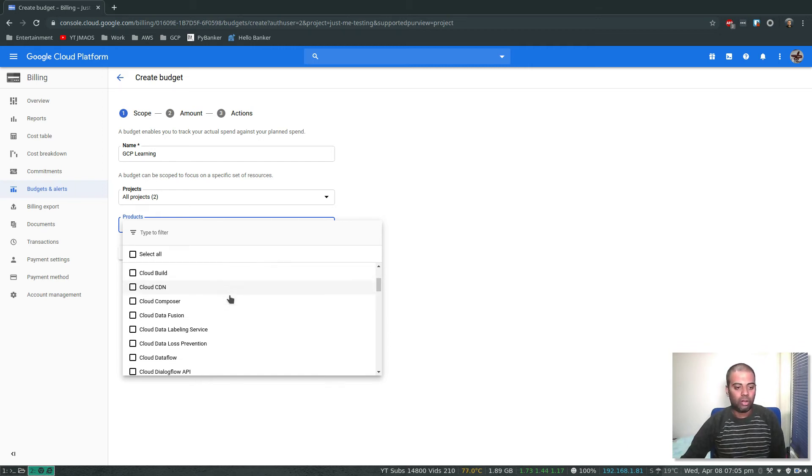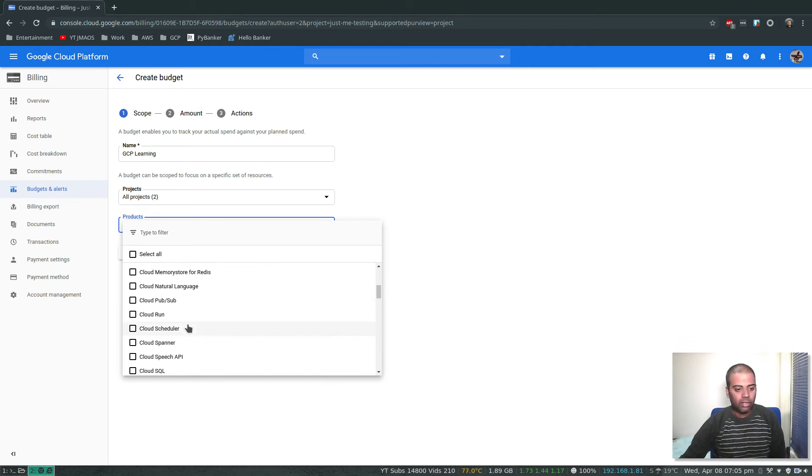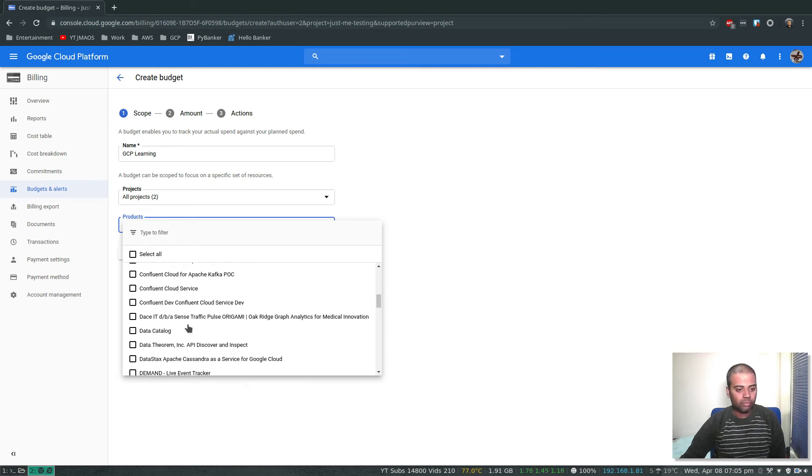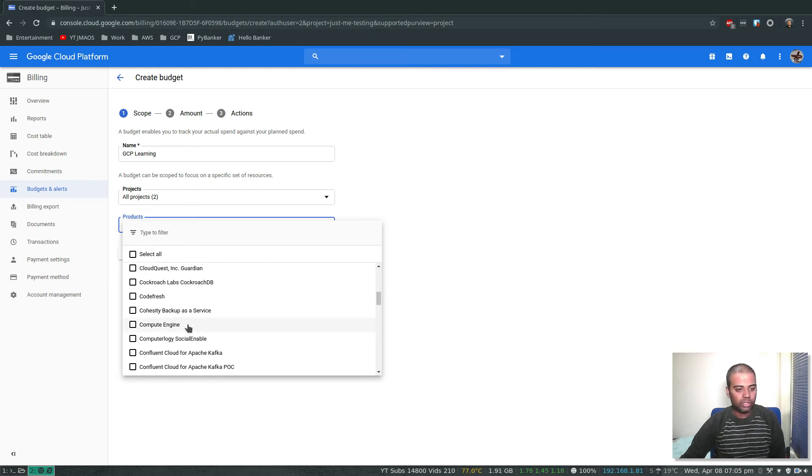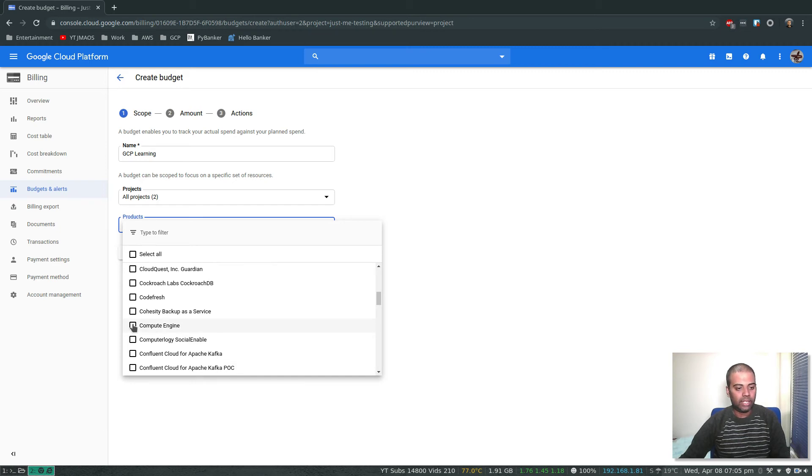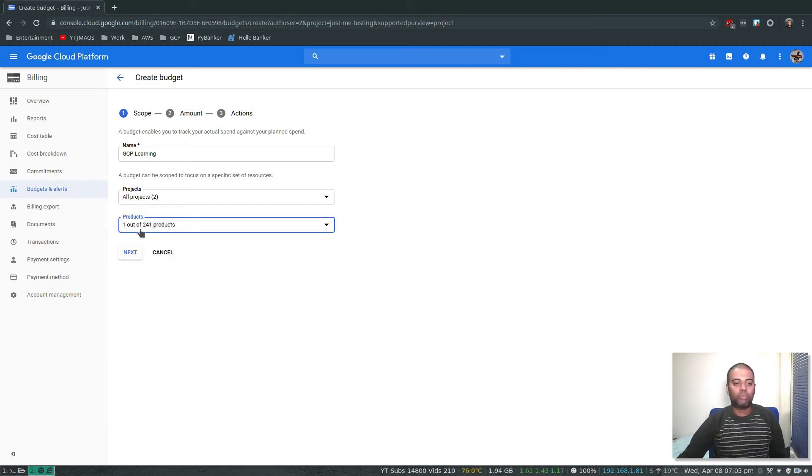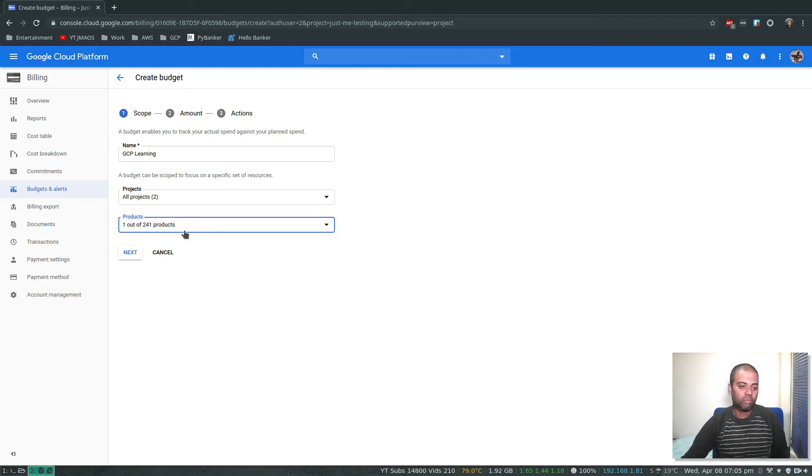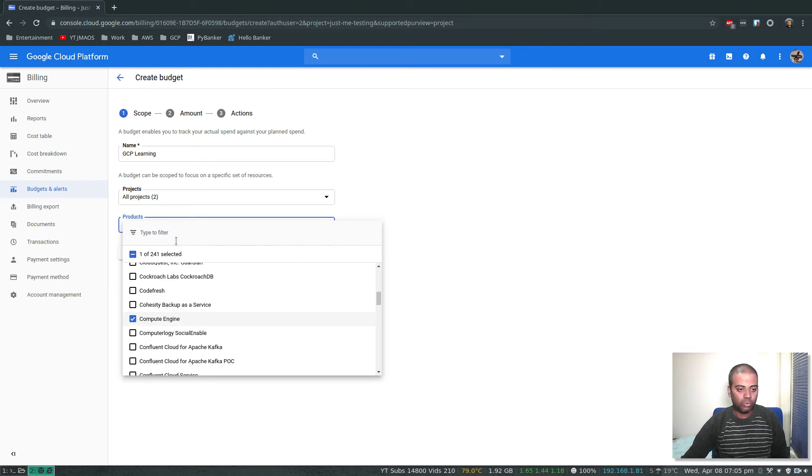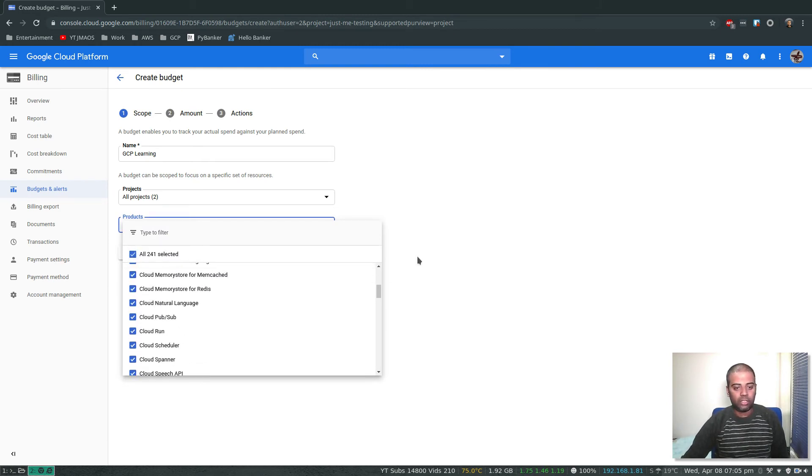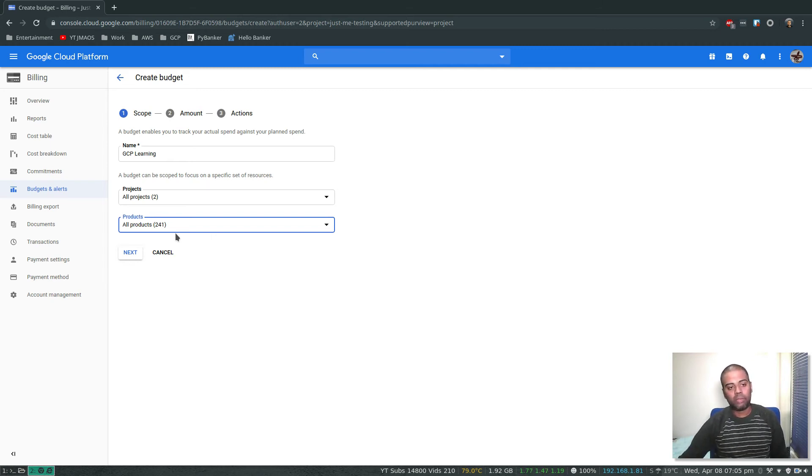If you select, you are just selecting one product out of 241 products, creating a budget just for Compute Engine. But I want to create a budget for everything - all 241 products, all projects. I'm giving it the name GCP Learning. Next, amount.